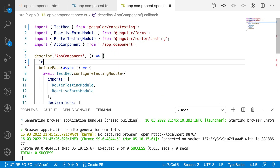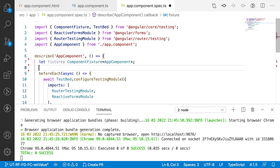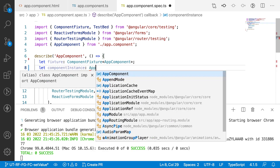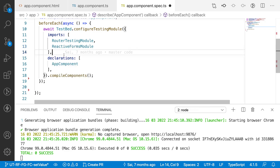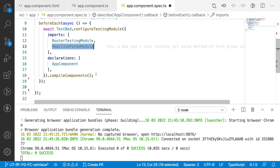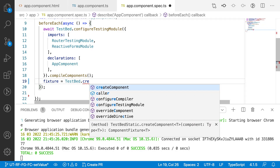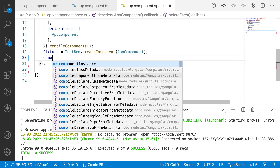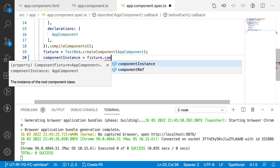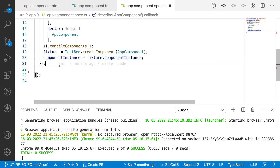Now let me go to the spec file and create two variables. I'll create a let fixture variable of type ComponentFixture of AppComponent, and let component instance of type AppComponent. We are using ReactiveFormsModule because our application uses form controls and form groups from that module. After compilation, fixture will be assigned to TestBed.createComponent(AppComponent). Then component instance is assigned to fixture.componentInstance.